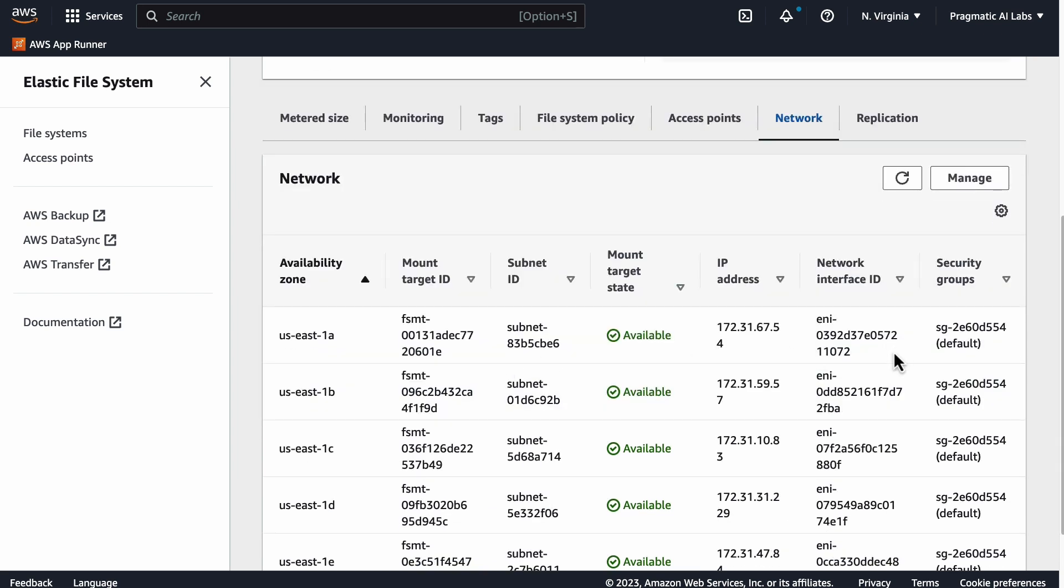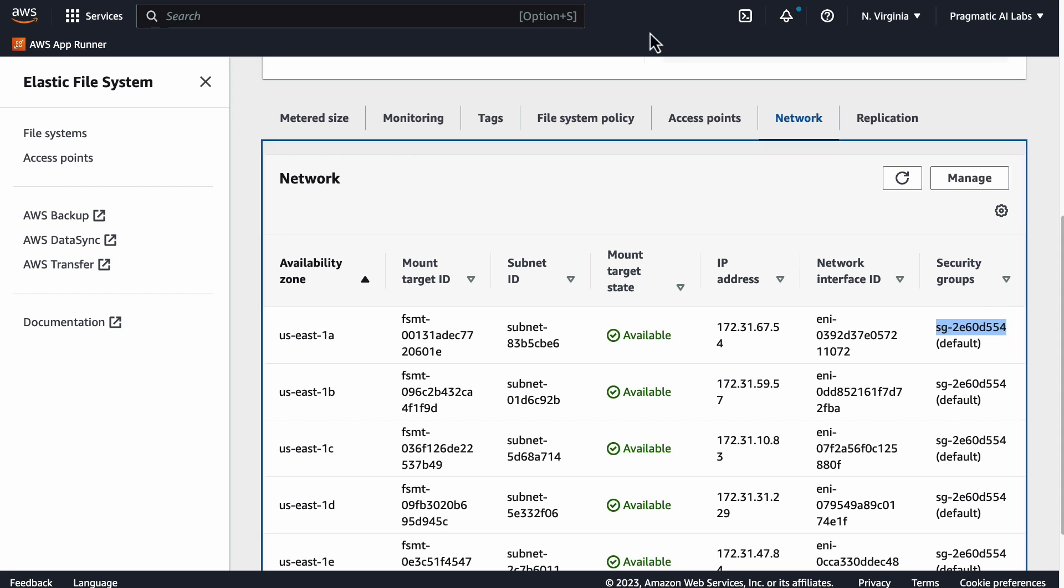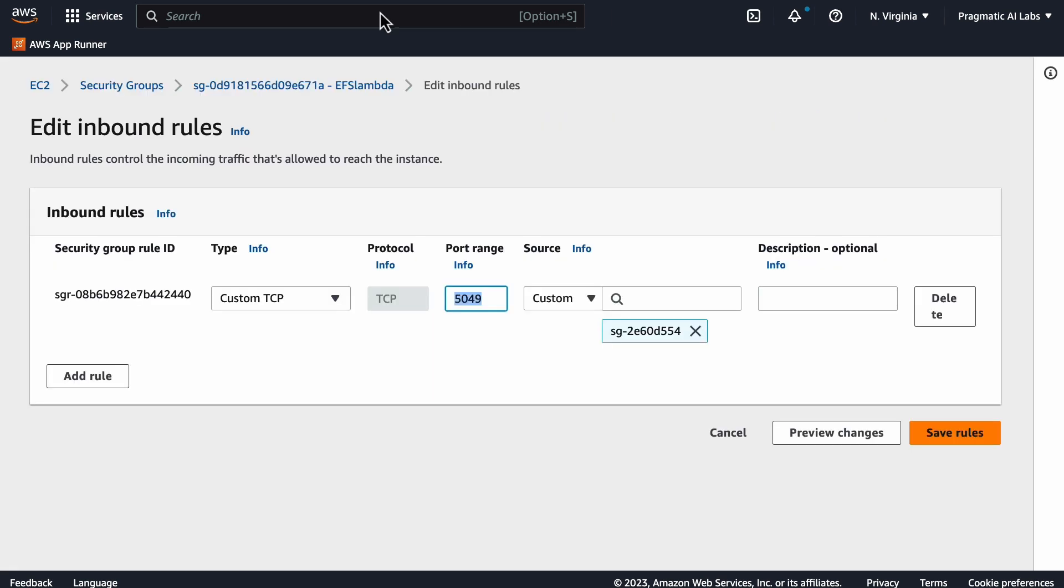If we look at the security group here, this is the security group that is going to have to be hooked up so that you're able to actually communicate via 5049. This is probably one of the trickiest things to remember initially.